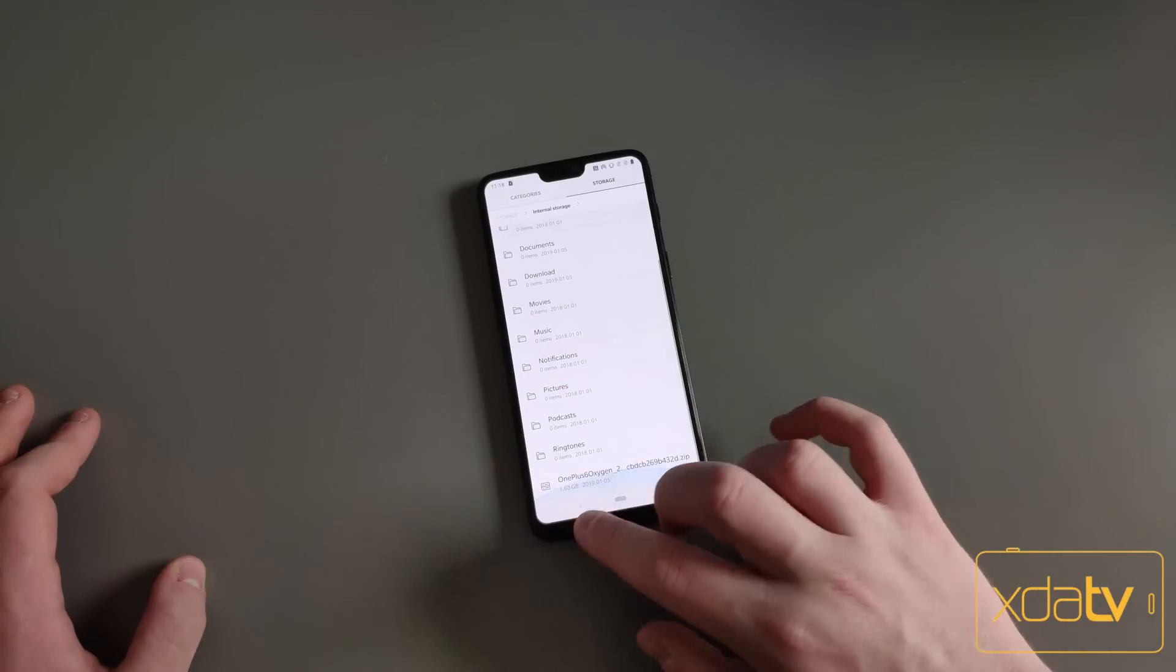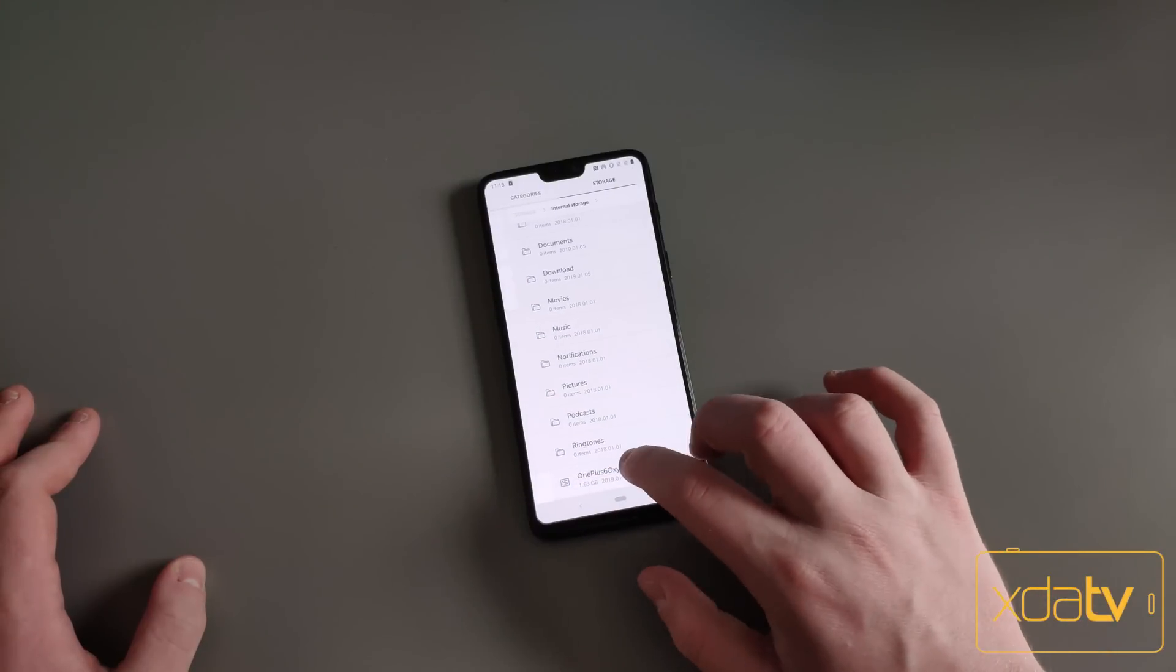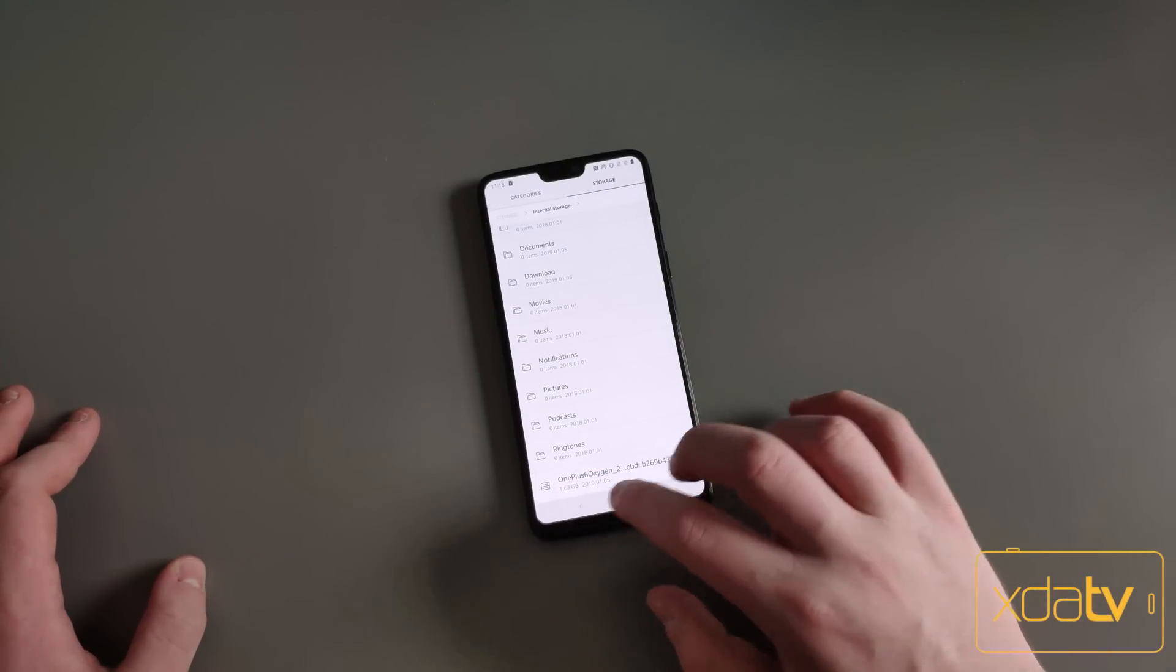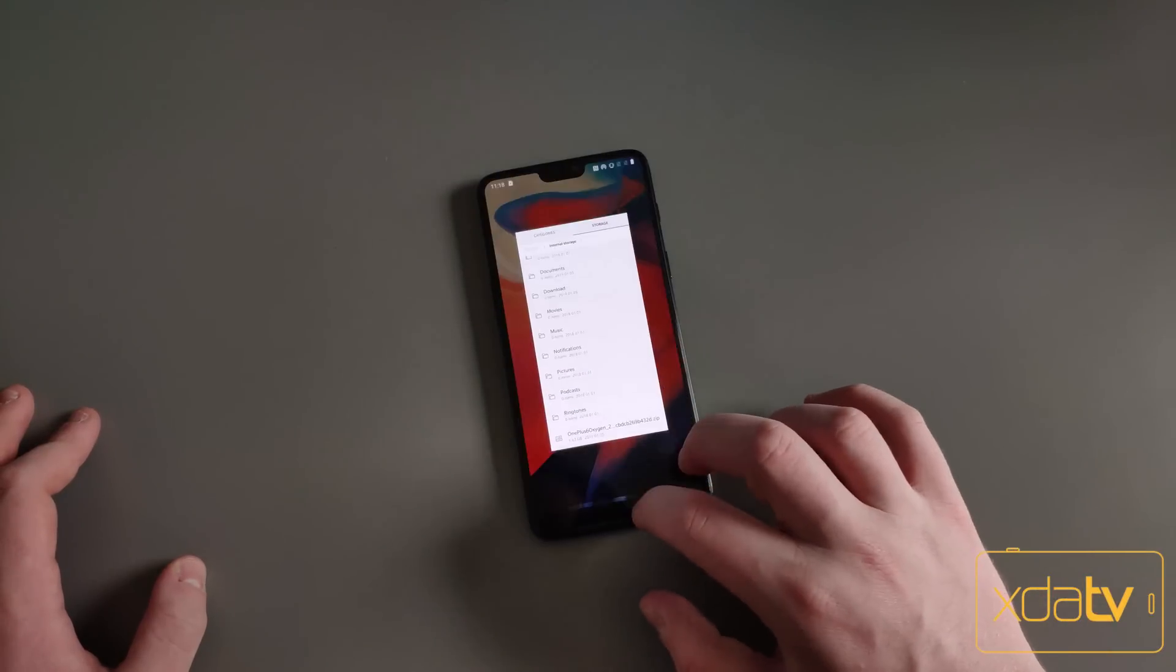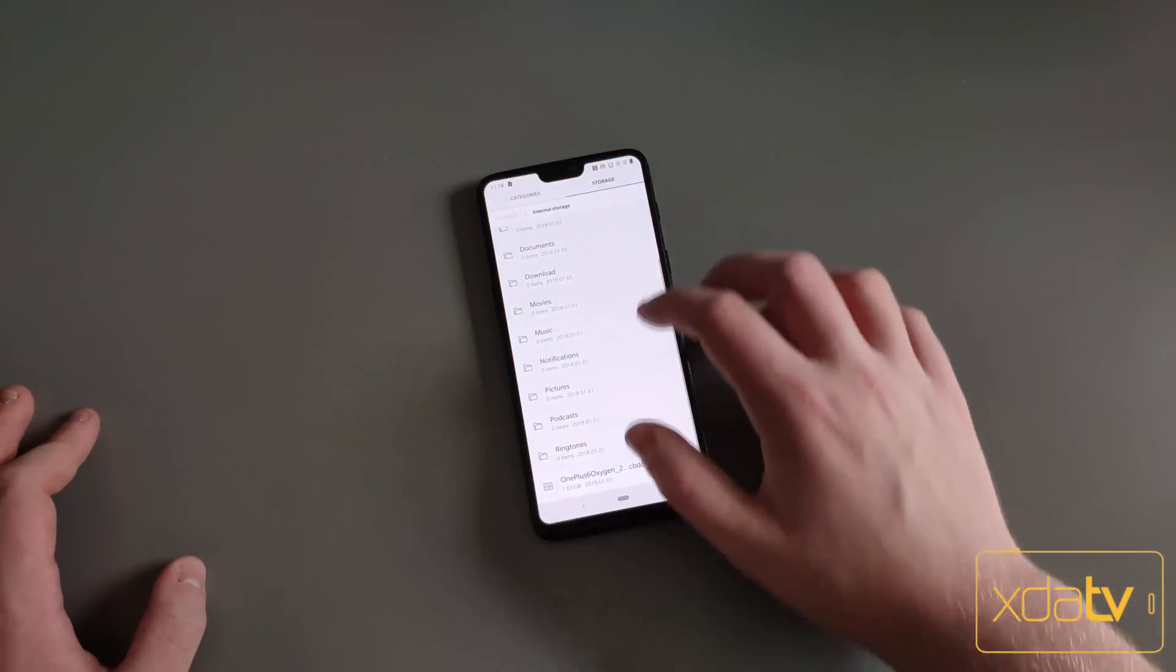I'm just going to make sure the file is down here. This is the Open Beta file.